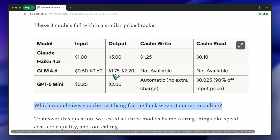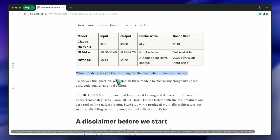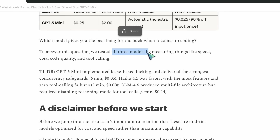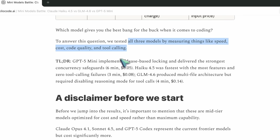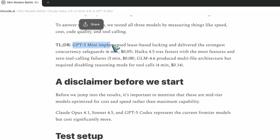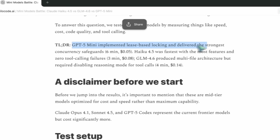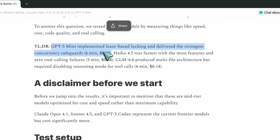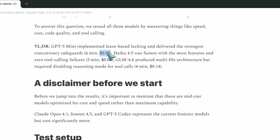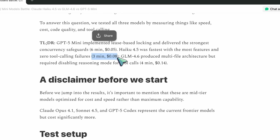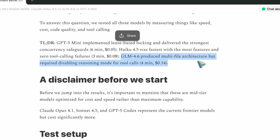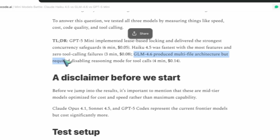So they tested speed, cost, code quality, and tool calling — that's a good spread. Not just raw generation. Tool calling is the one that usually breaks first. And they've got this TL;DR: GPT-5 Mini — strongest concurrency safeguards, lease-based locking, $0.05 total cost. Haiku — fastest, three minutes, no tool failures, but skipped concurrency. GLM — great structure, multi-file setup, but reasoning mode broke tool calling.